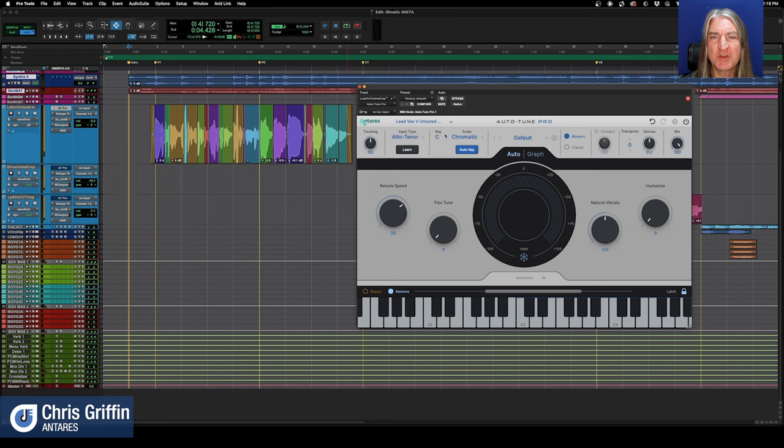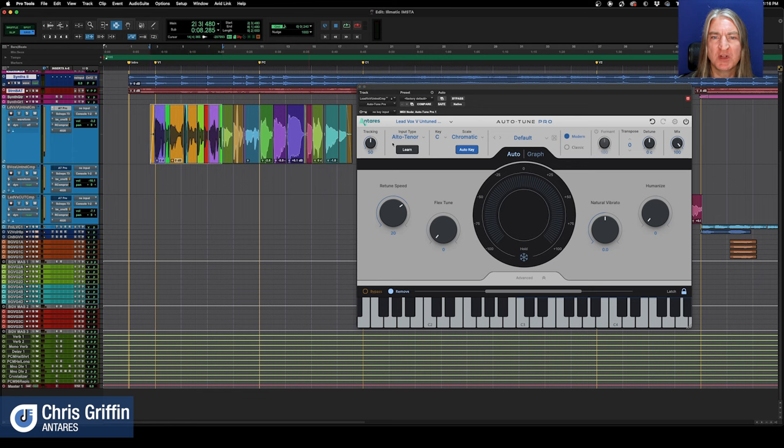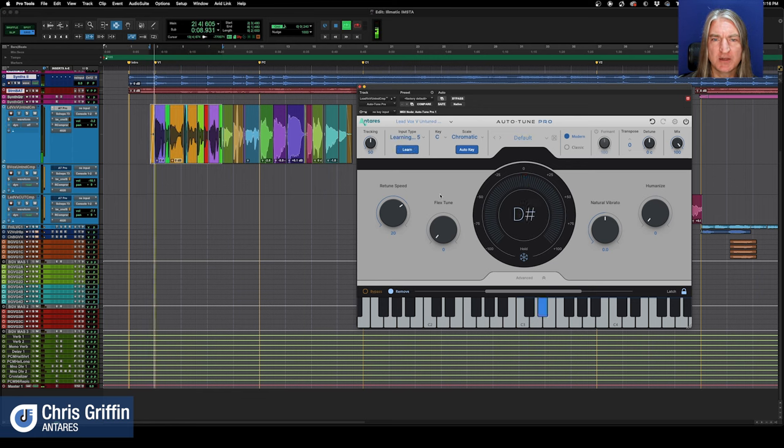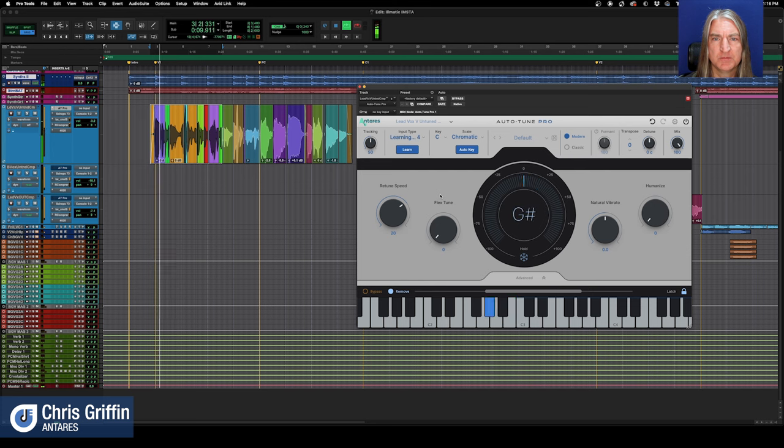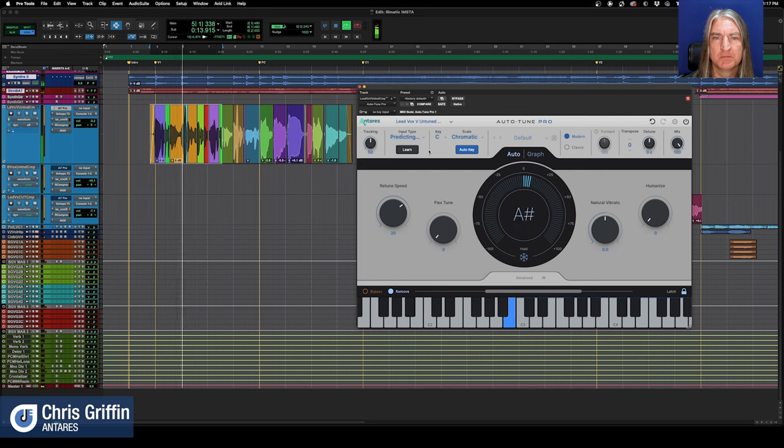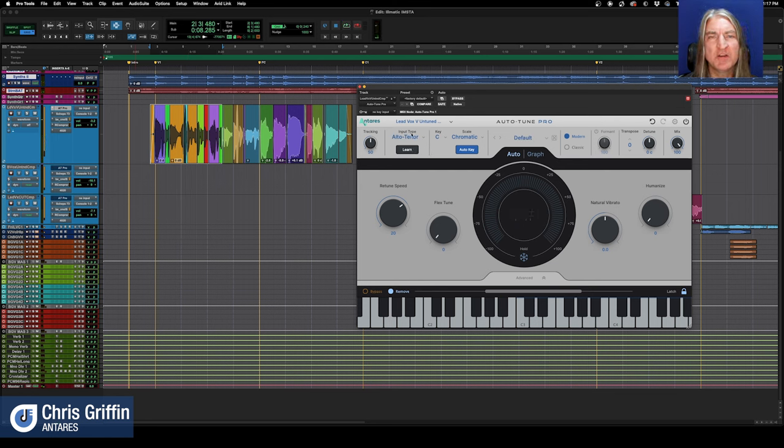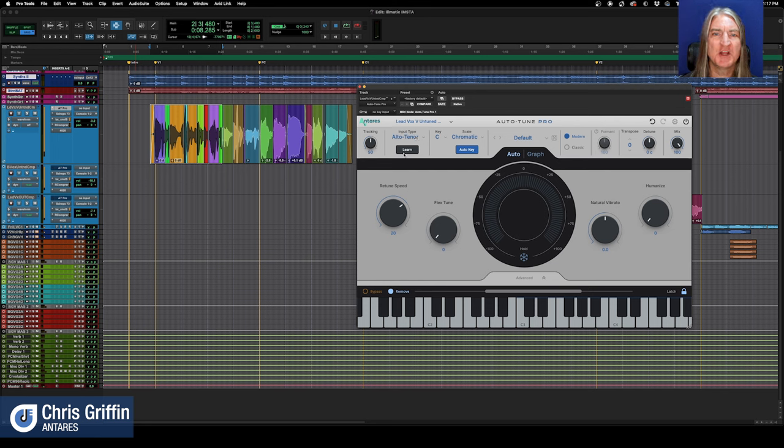The input type, key, and scale are the first things we'll set. With the new learn feature, you can just simply play the track, and it's going to learn it. And it's alto and tenor. So that is one of the main settings that gave people trouble before, and now it's just automatic. You've got it.